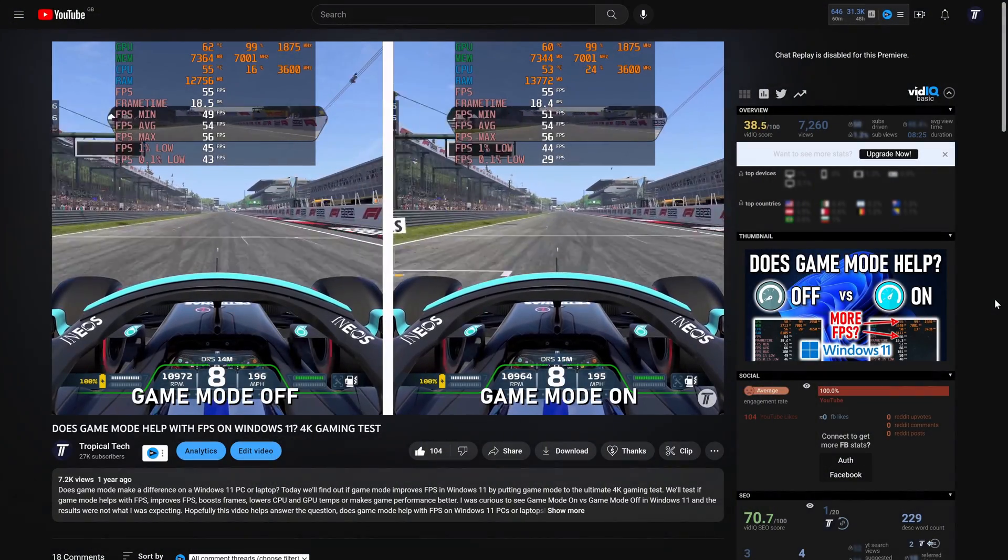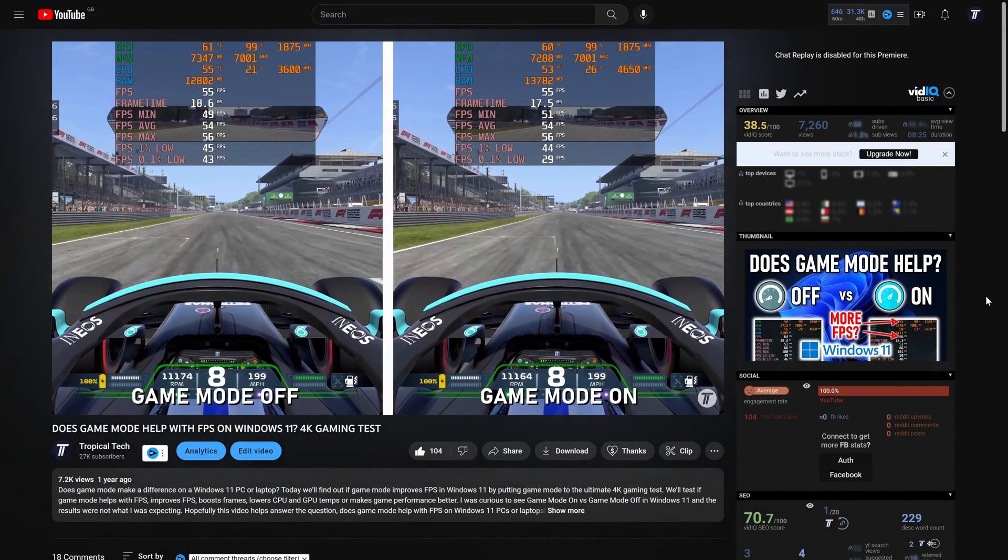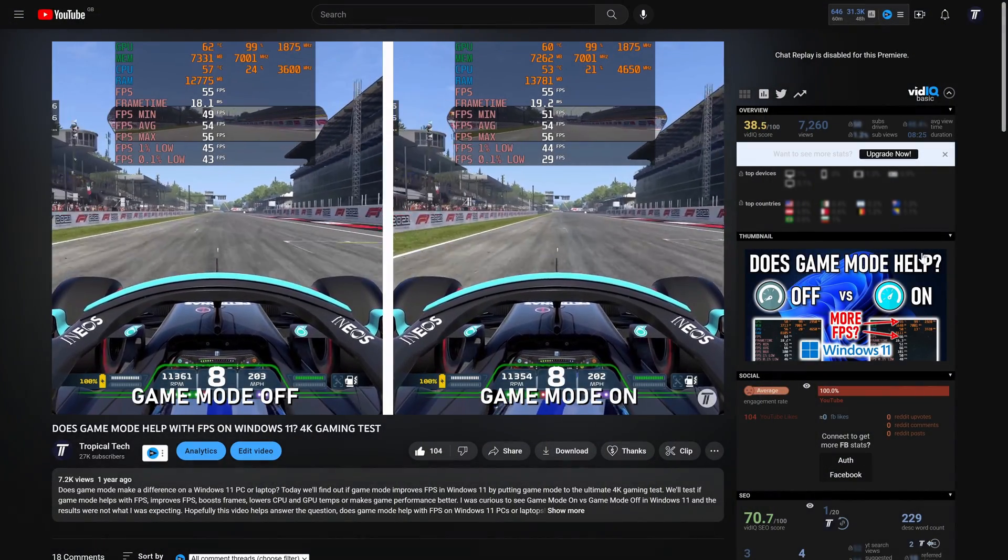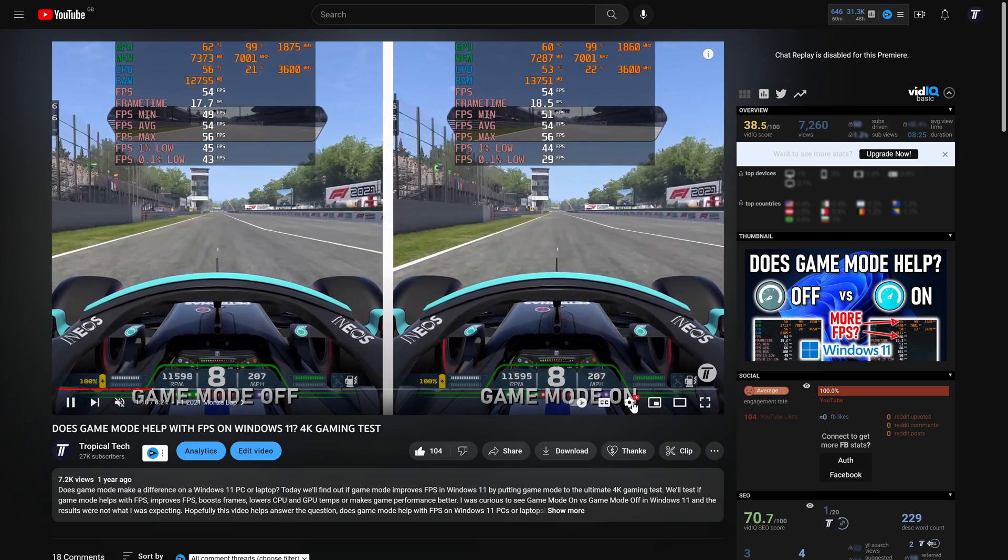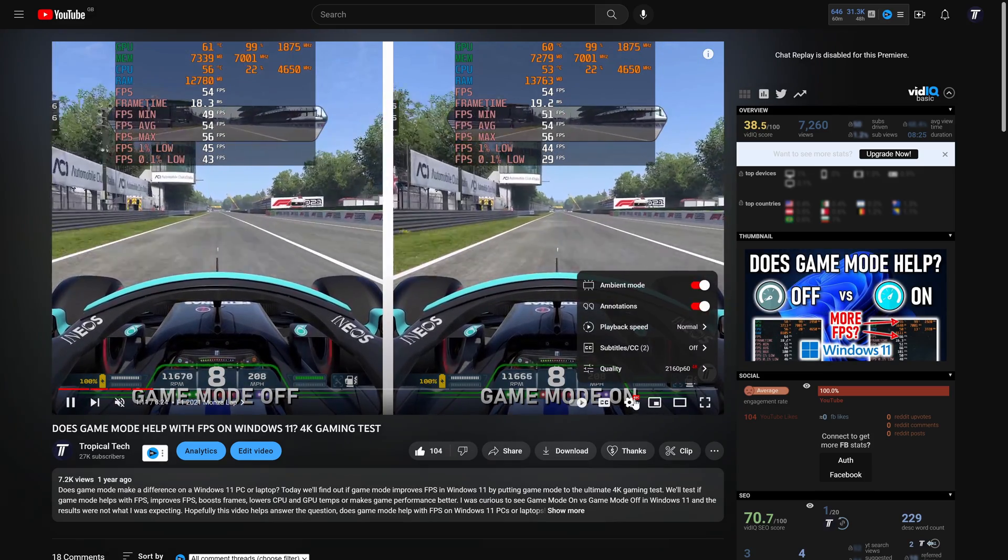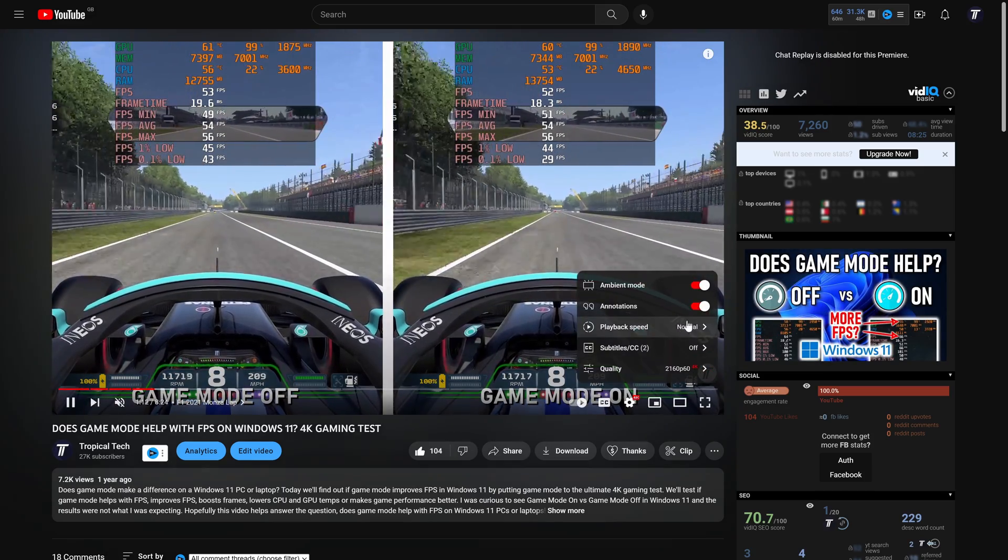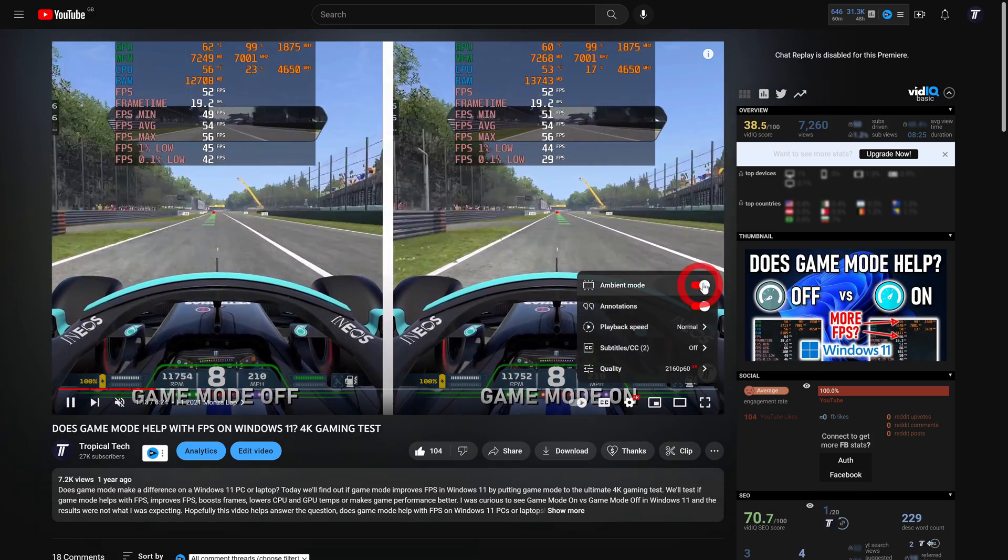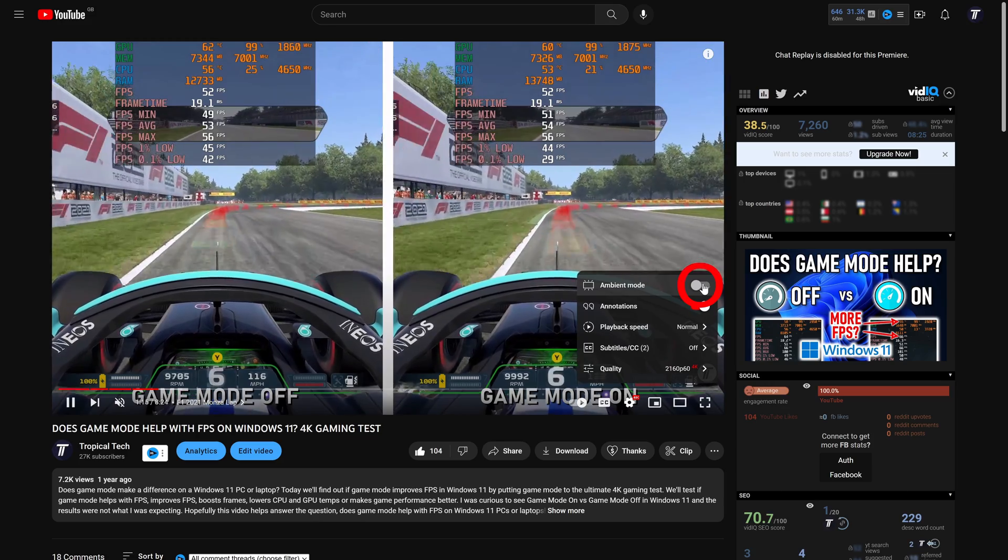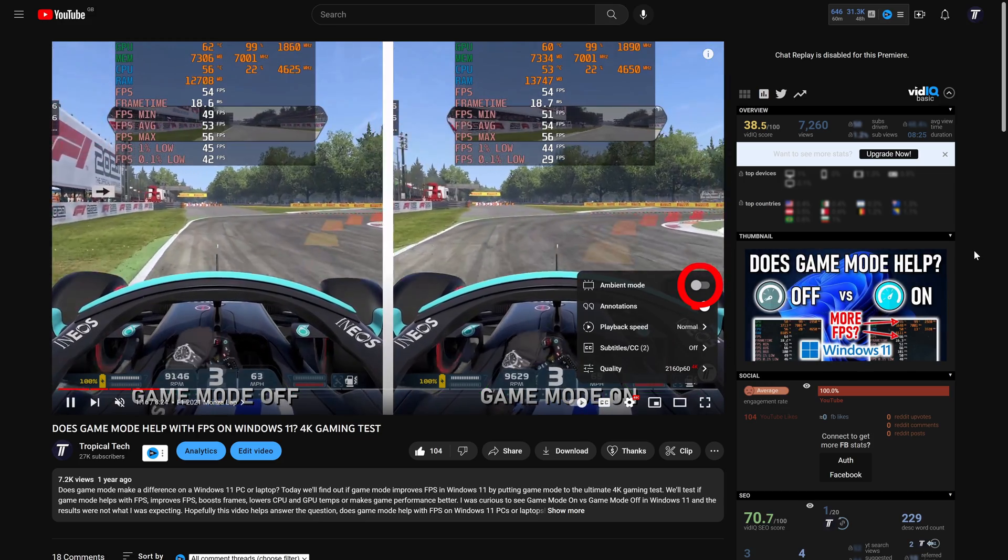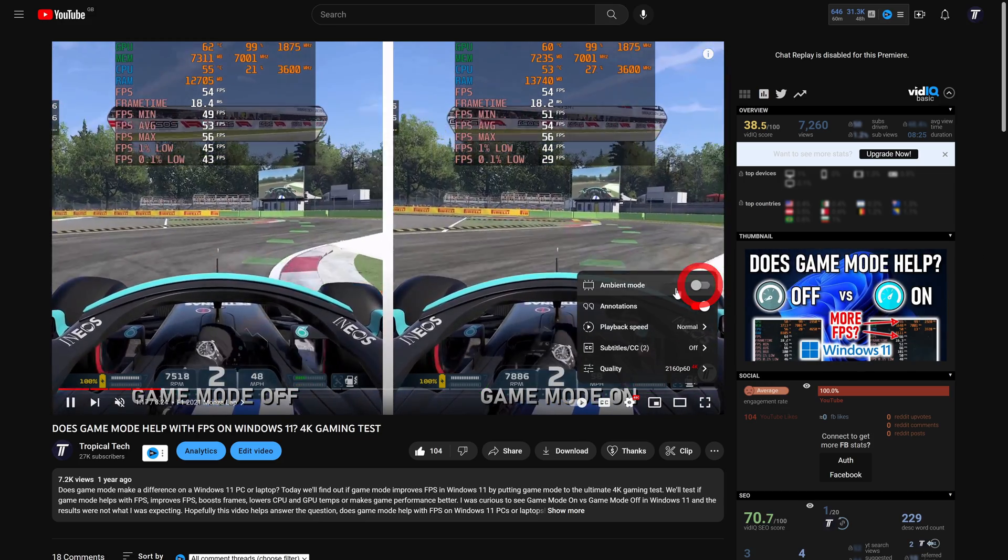First on desktop devices, load up a video and then hover over it and select the cog icon, as if you were changing the quality. In the menu that opens, find where it says ambient mode and you can use the toggle switch to enable or disable it.